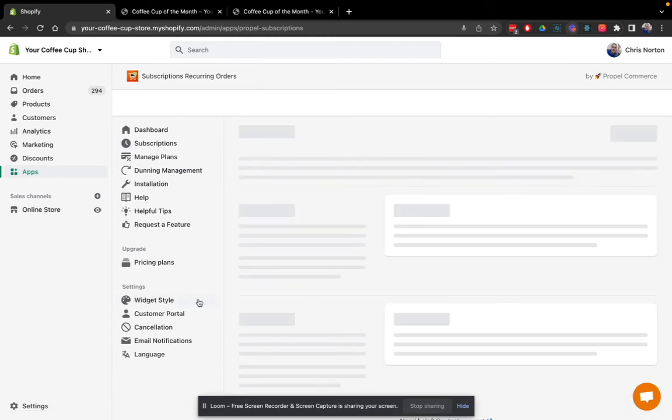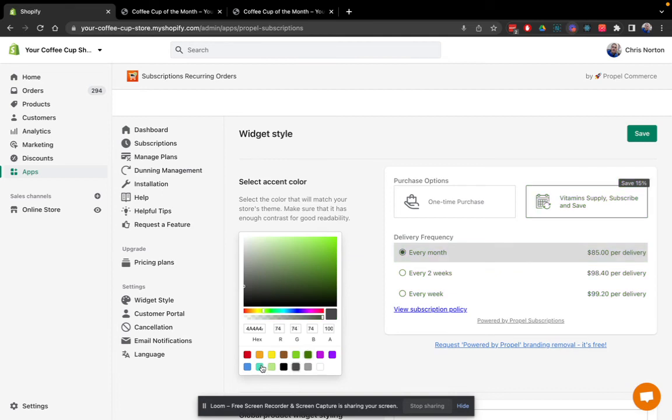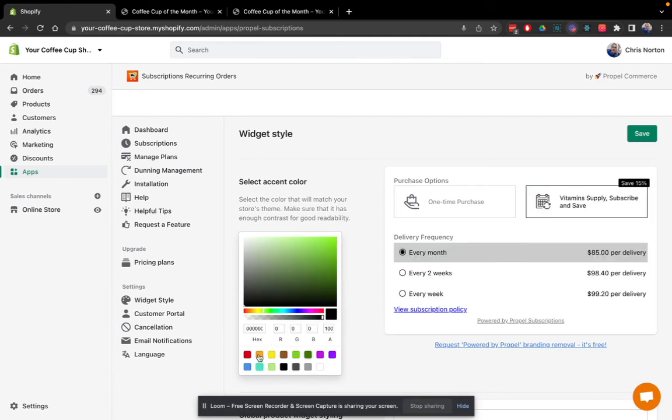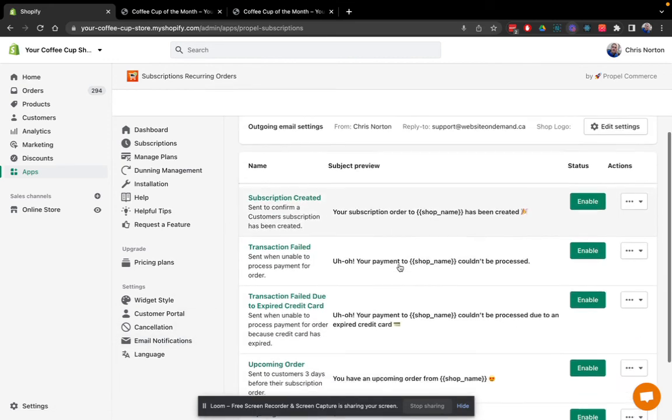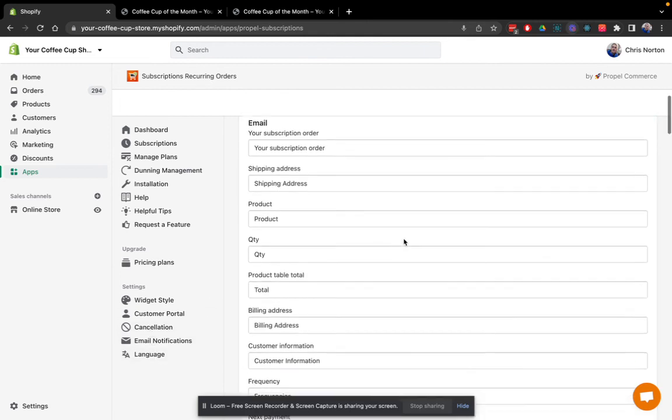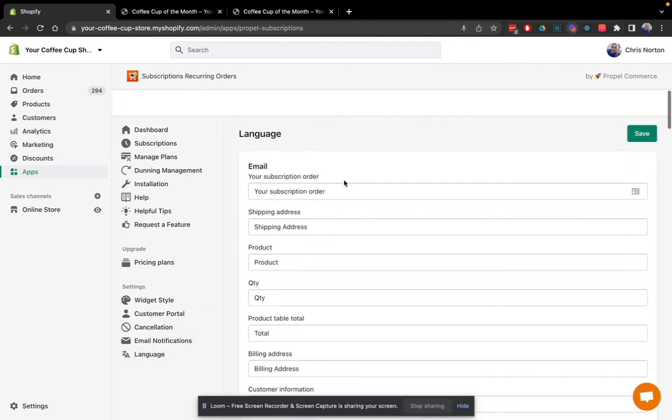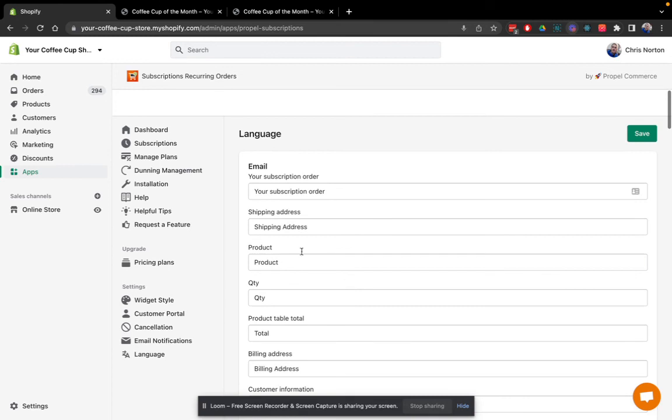So for example, in widget style, you can choose different colors. If you need help with customizations beyond this, just contact support and we'll be there to help. We've got email notifications here that you can enable and customize, and we've got language here so you can translate or adjust as needed.